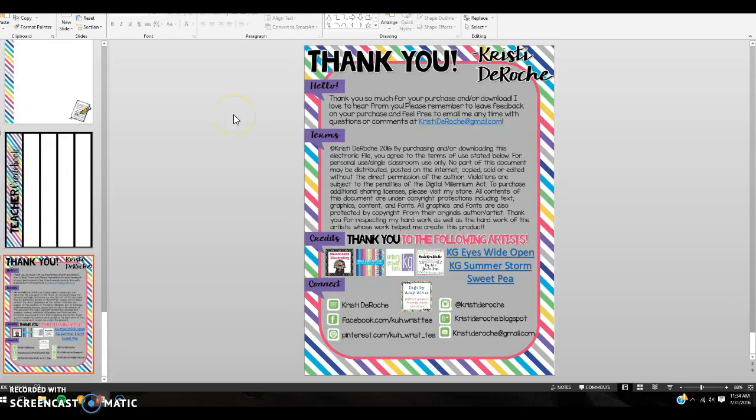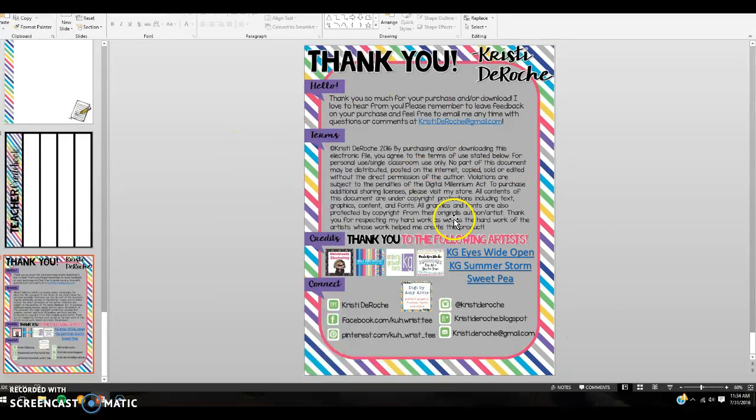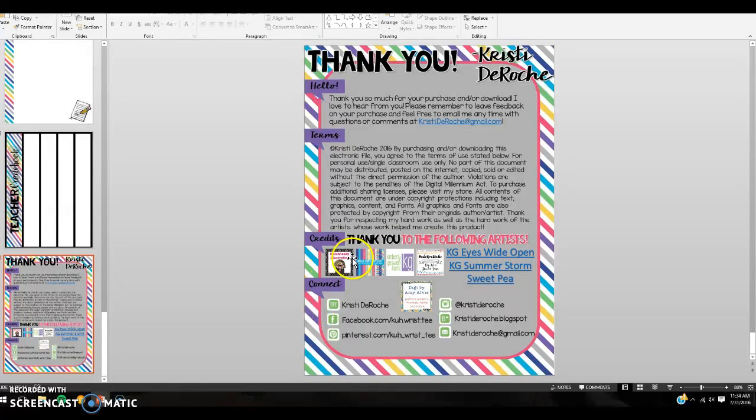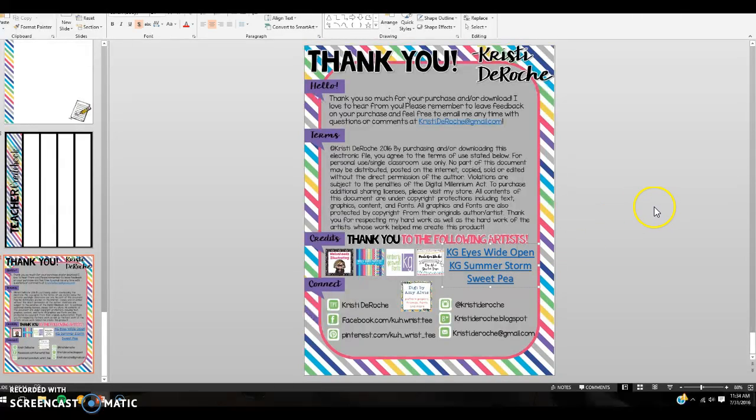Okay, I'm going to show you how to install a font that I've used on my products. You usually see my terms of use page looks similar to this. All the artists that I've used will be listed along with the different fonts that were used. So if you would like to install these fonts, which you should if you want it to look like the preview,